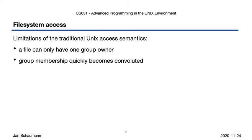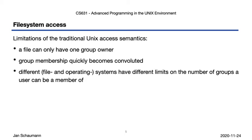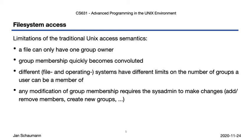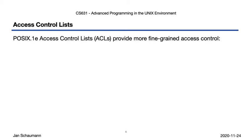In addition, any changes to group membership require an action by the system administrator of the system. Users can't self-control their group memberships or create new groups ad hoc.